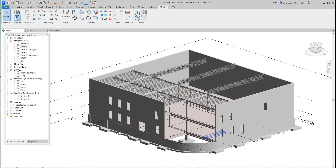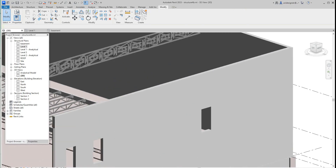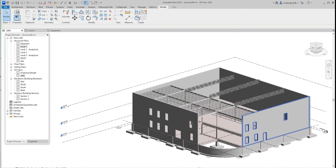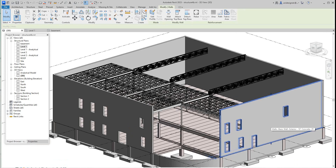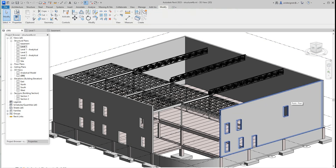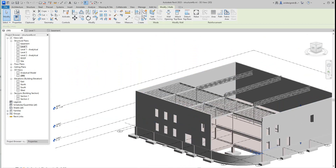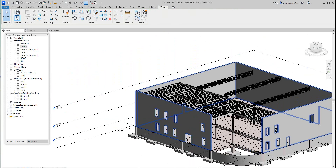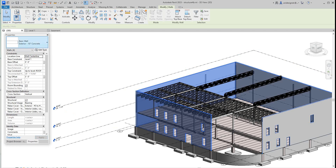These openings are here just about where we thought they would be — I think this one needs to be a little bigger, but I'll leave that for now. First I want to select all these walls. I'll use Tab to select them — there we go, I have all these walls selected.